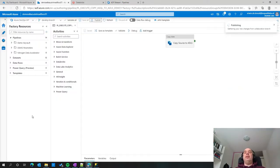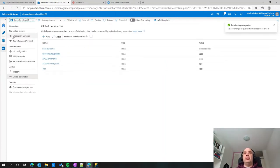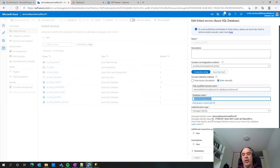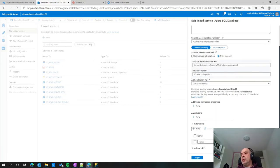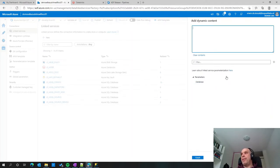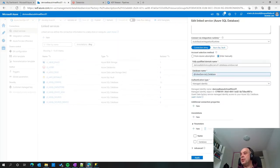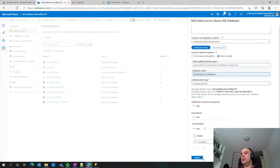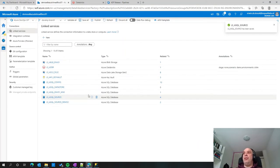Now I'll show how to make our linked services dynamically set up. Going to the source, I have a database name. I want to make that dynamic, so I'm creating a new parameter called 'database.' I leave the default value but it's not necessary. To use that parameter, I go back to my database, click add dynamic content, and select the database parameter. Then I fill in a test database — World Wide Importers — click OK, and the test connection is successful. So now our linked service is dynamic and I can connect to whatever database I want.